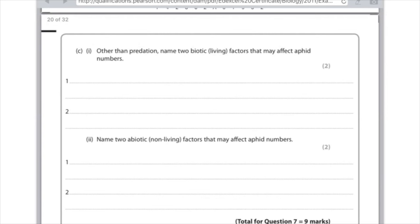The question asks to name two biotic (living) factors that may affect aphid numbers. Biotic factors are caused by living organisms interacting, so you can ignore temperature and water availability — those are abiotic. Living factors affecting aphid numbers could include disease, availability of their food, or competition. For abiotic (non-living) factors: temperature, availability of water, and the amount of sunlight.